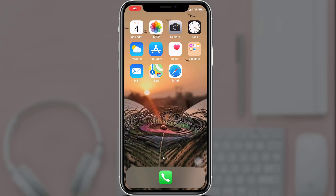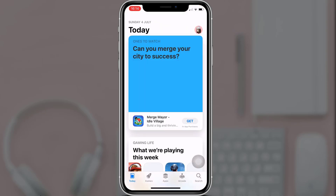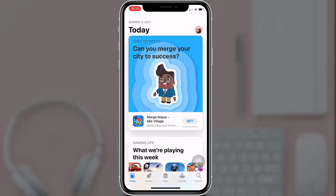Hello guys, welcome back to Social Nerd. I'm back with another video, and in today's video I'm going to teach you how to download the It's Me app and sign up on it. For that, first of all open up your App Store. After you open up your app, on the bottom right you'll see a search option — tap on it.